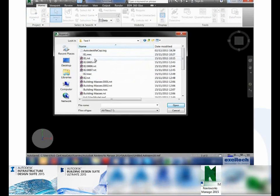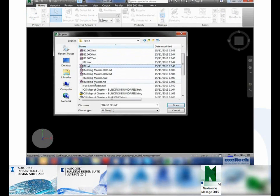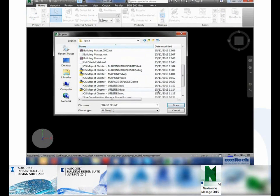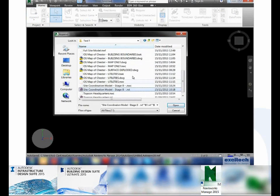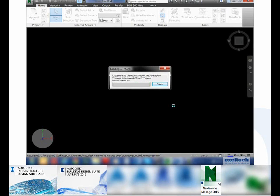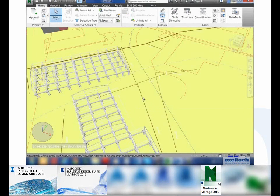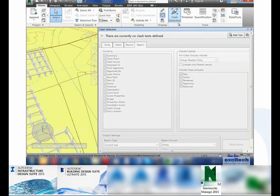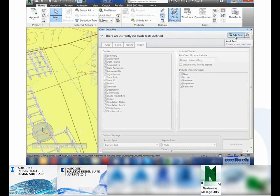Using the Autodesk Navisworks Manage software, I can now simply link in B1 and B2 models, as well as the map created in my Civil 3D platform, as well as some site utilities that we produced in the Autodesk Civil 3D platform as well. Because they've already been coordinated, providing the model reader settings are correct in terms of units and coordination, they'll all land in exactly the right place.